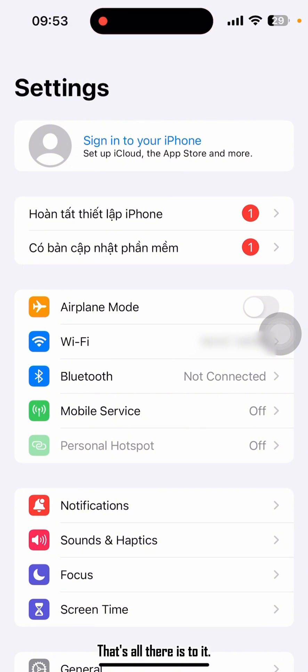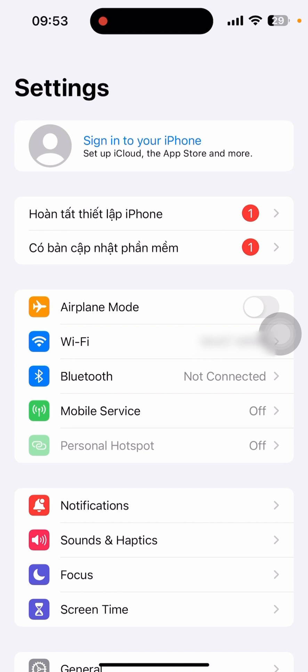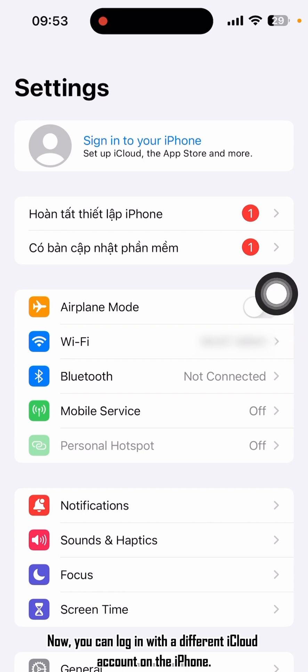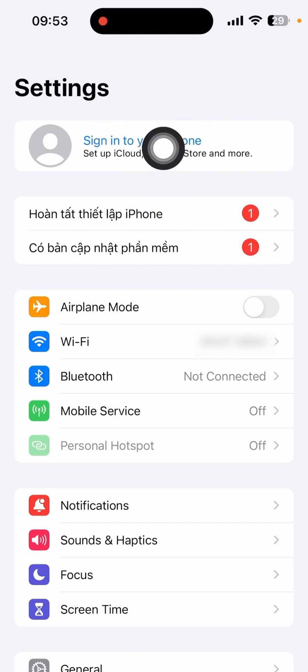That's all there is to it. This way, you can sign out of the iCloud account from the iPhone and log in with a different iCloud account.